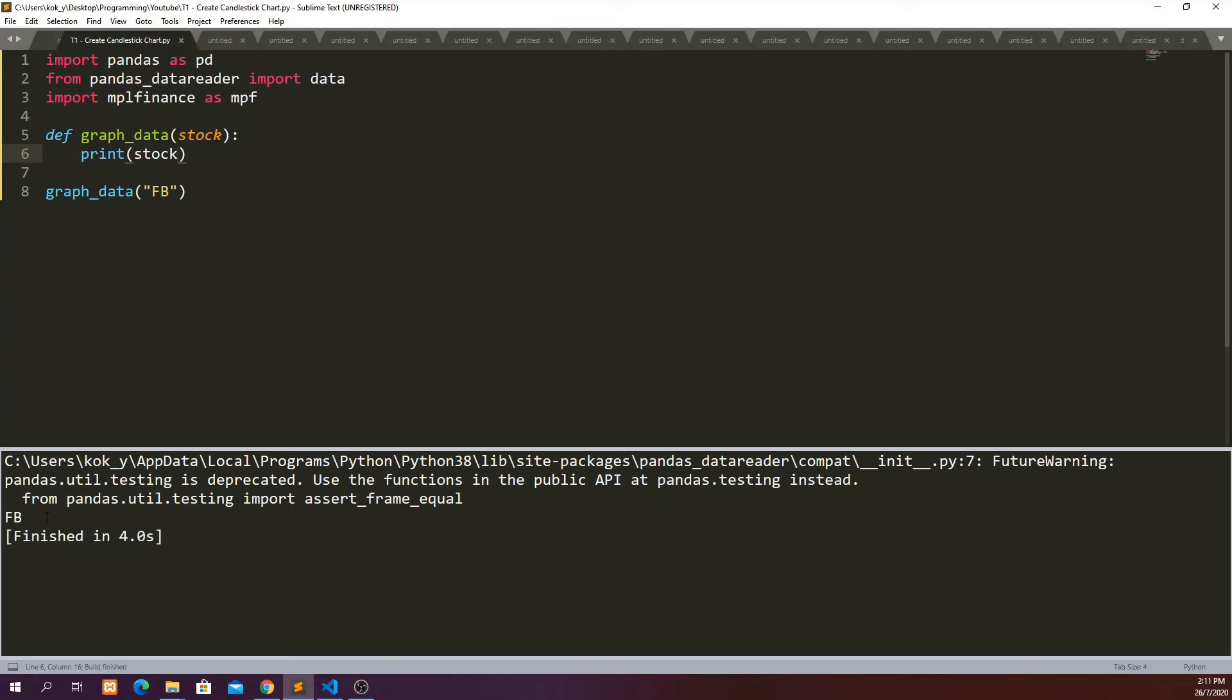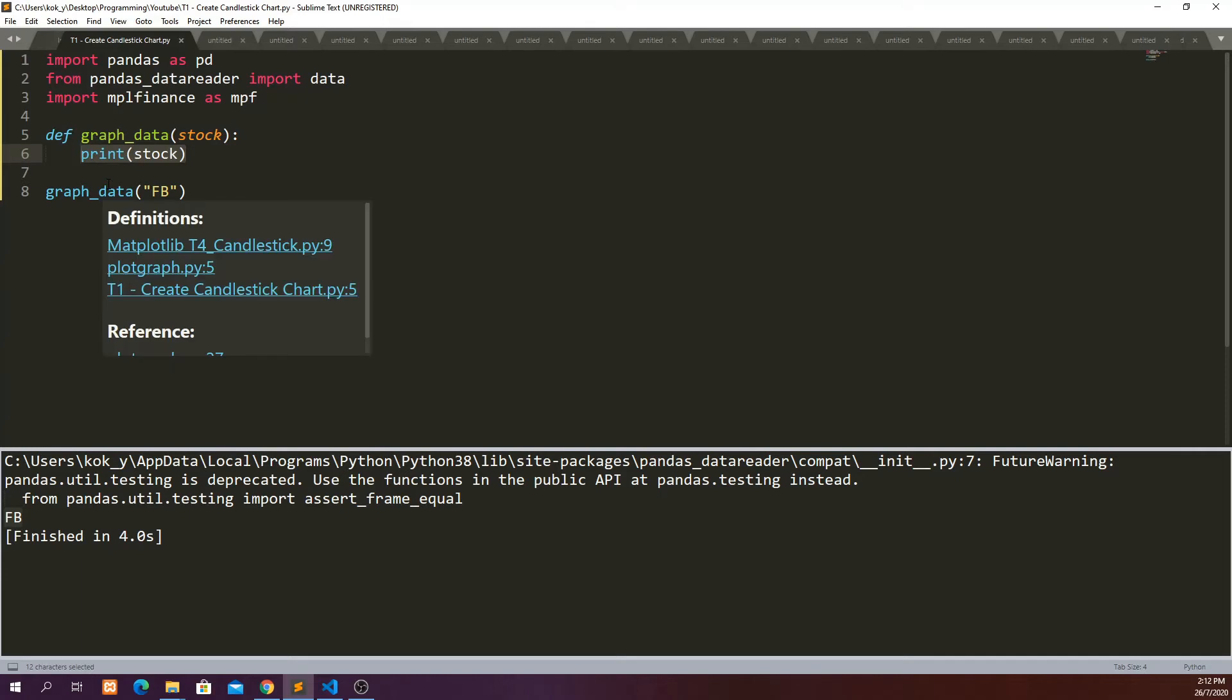So you can see that the FB is printed out here because our function is defined to do printing of the stock, which is the argument in this function. Seems like the function is working well. So moving next,